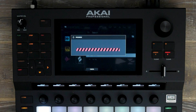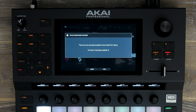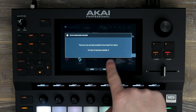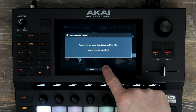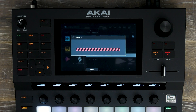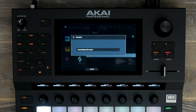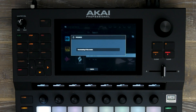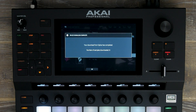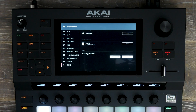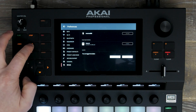I'm now going to press check for updates and this is going to look for any new samples I've added to my splice account. It's found nine new samples, so I press sync and it's now transferring these samples directly from my account into my Force hard drive. Once completed, it will say number of samples downloaded is nine.